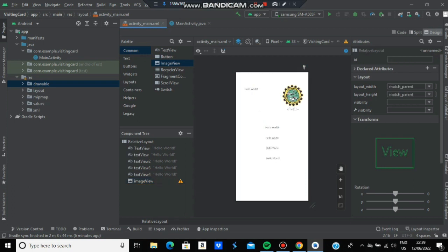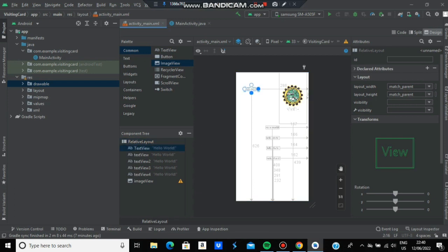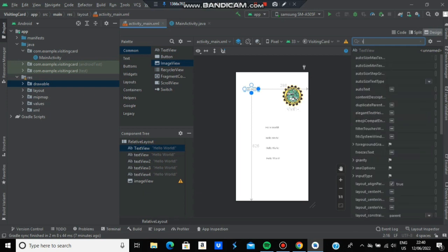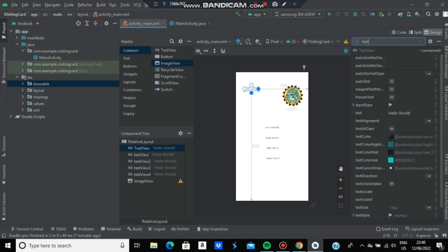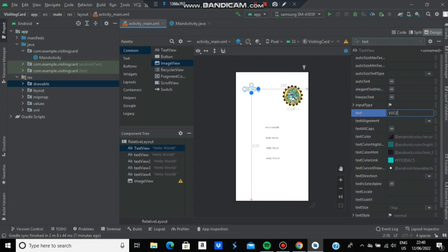Now let's write the names. Go to the Attribute section in the top right. You need to edit the text for each element - it currently shows 'Hello World'. Select it, go to the Attribute section, and search for 'text'. Edit it with your college name. You can also adjust the text size.